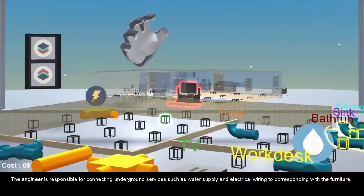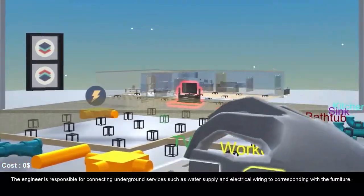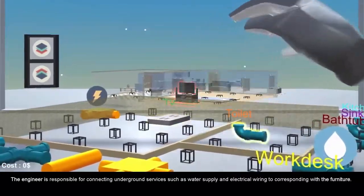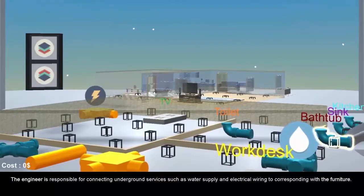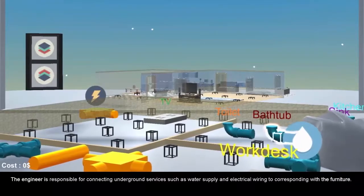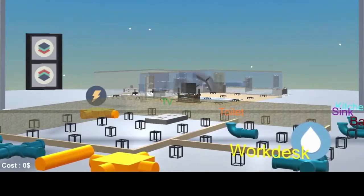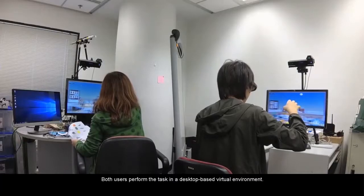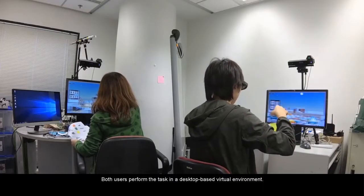The engineer is responsible for connecting underground services such as water supply and electrical wiring to the corresponding furniture. Both users perform the task in a desktop-based virtual environment.